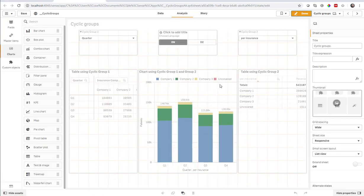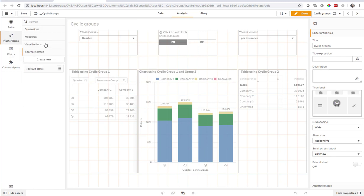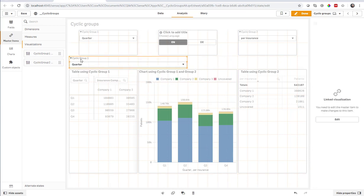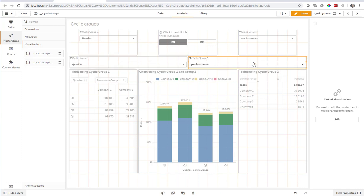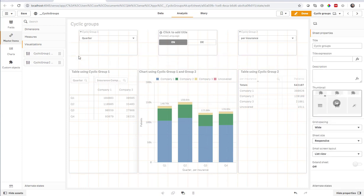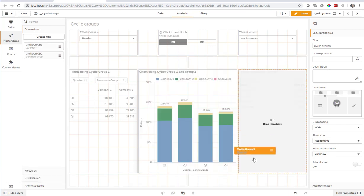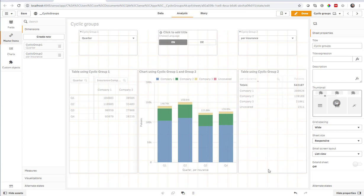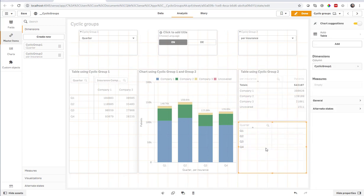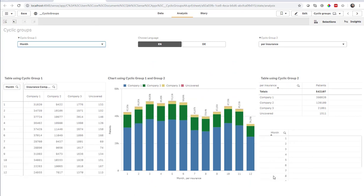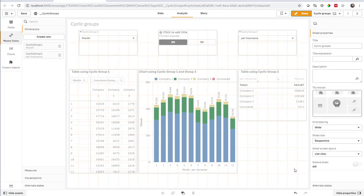In order to use this, I have a couple of master items here. First of all, I have a visualization called the cyclic group. What this is, is actually what you see here on the top. It's the toggle that I have for each of the groups. And to make it work, I also have a dimension called the cyclic group number one and the cyclic group number two. And whenever I use this somewhere on the screen, I do get that particular value. So this follows exactly the cyclic group behavior.